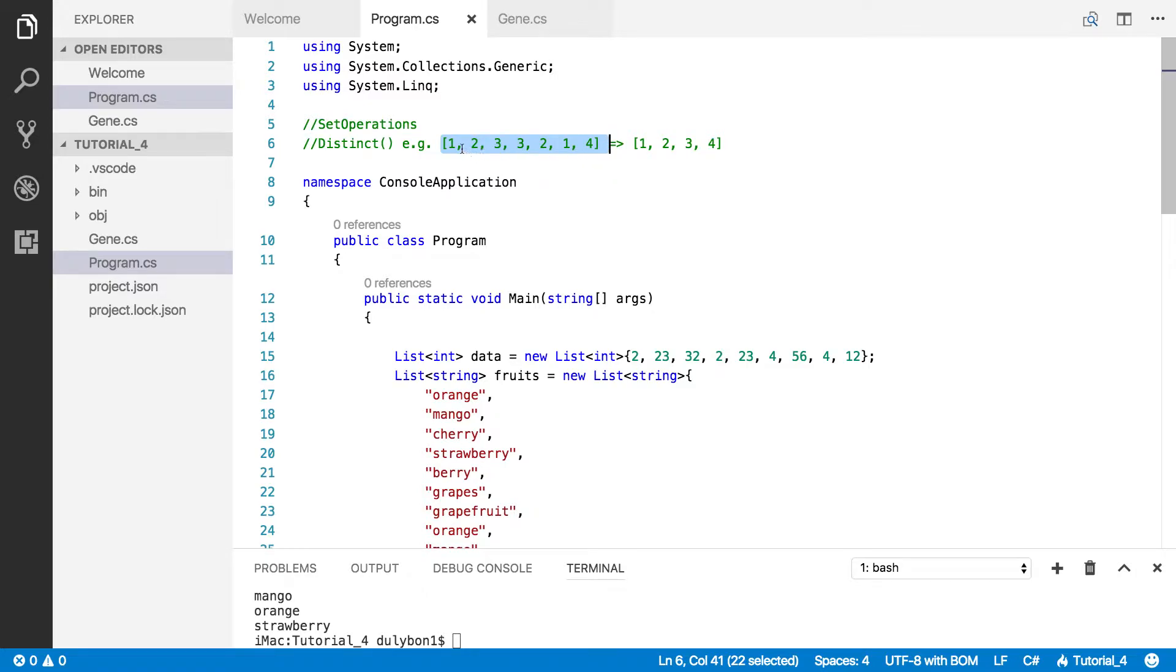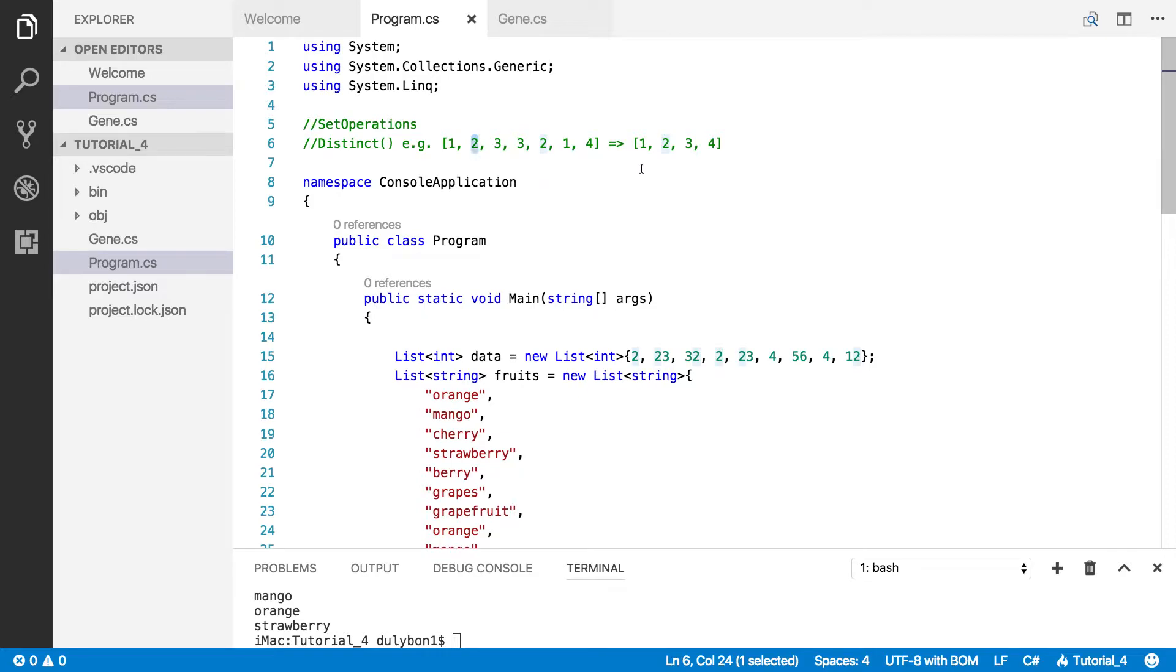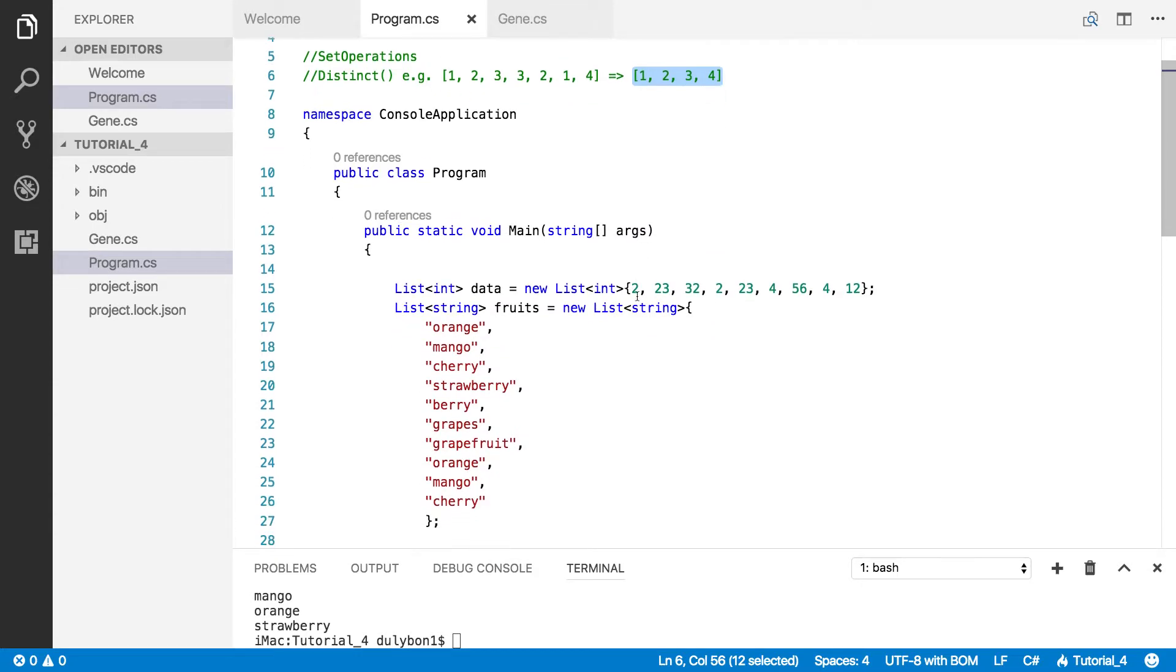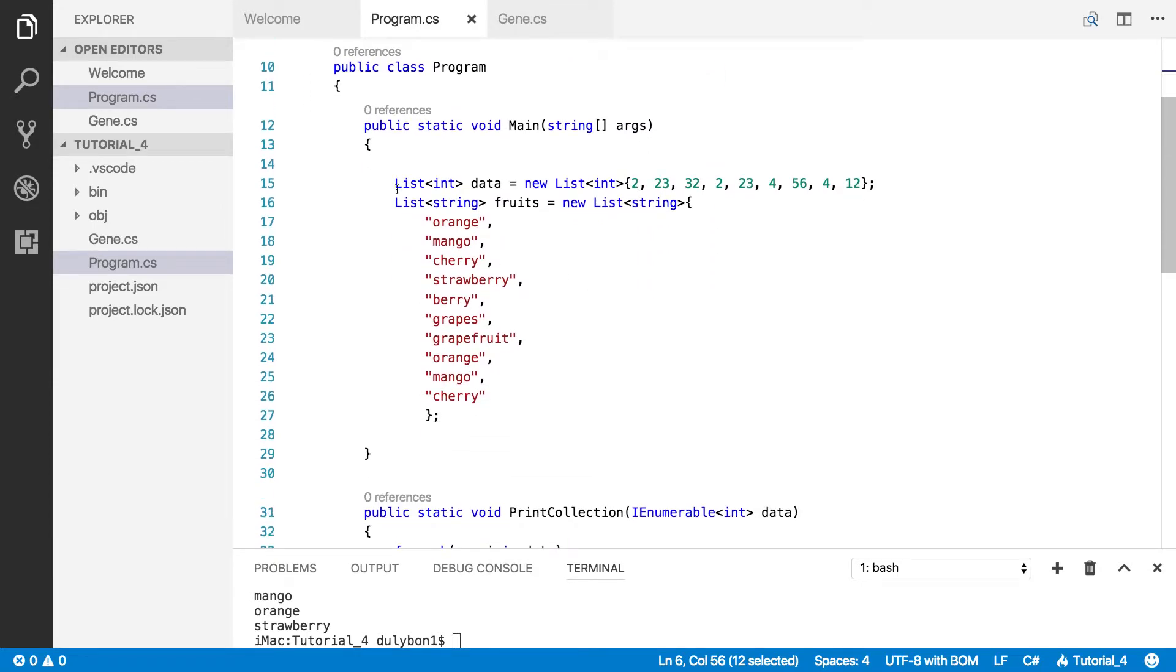What you expect for it to do is to remove duplicates out of that collection of data. So you can see here you had two as duplicates here and you don't have that as duplicates in the resulting collection.